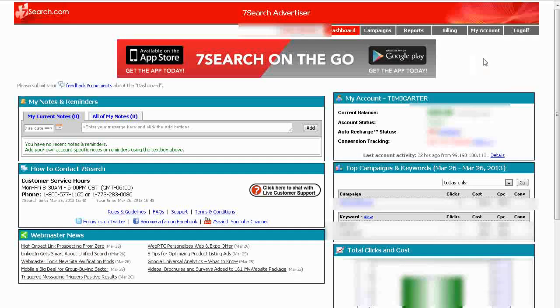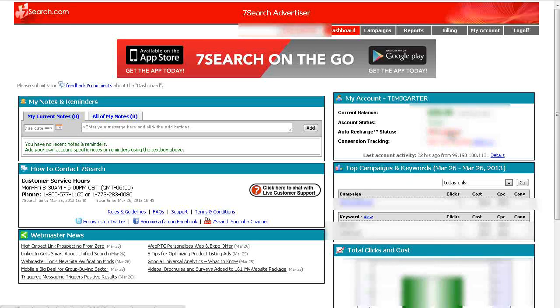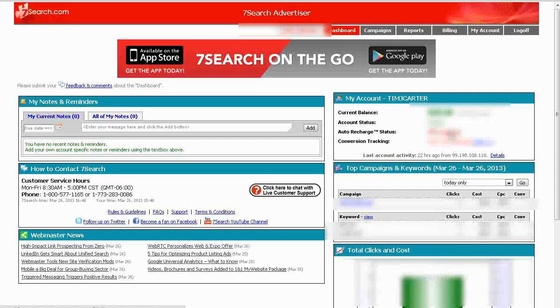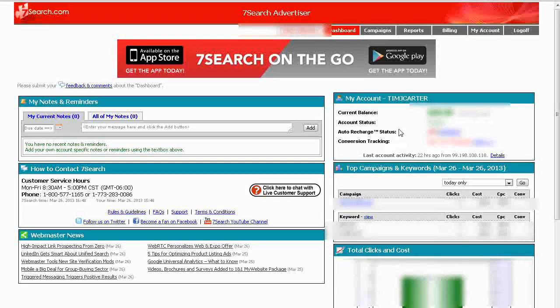On the right side you'll see your account balance. This is the money that you've funded into your account. Your account status, you can set auto recharge right here if you want to automatically charge up when you run out of funds, and then conversion tracking which we'll talk about a little later.